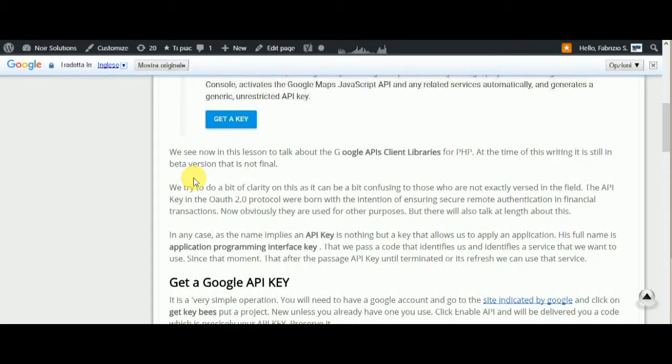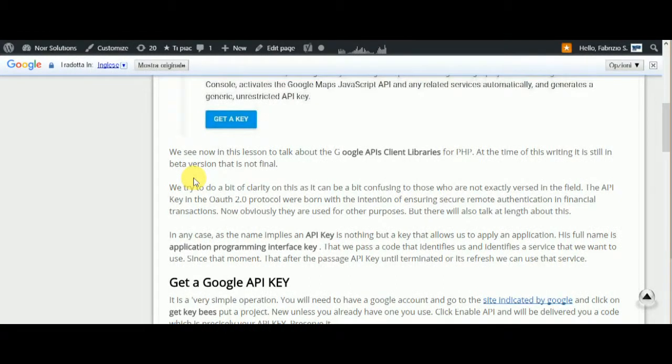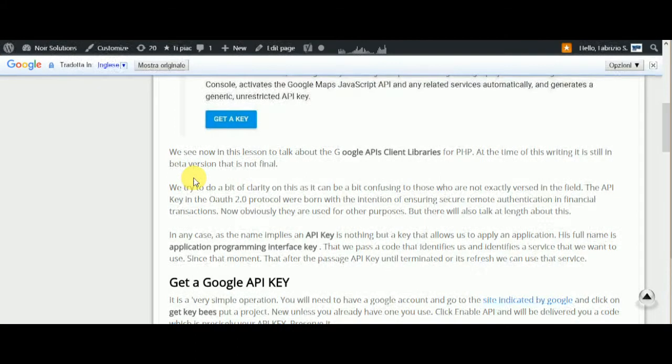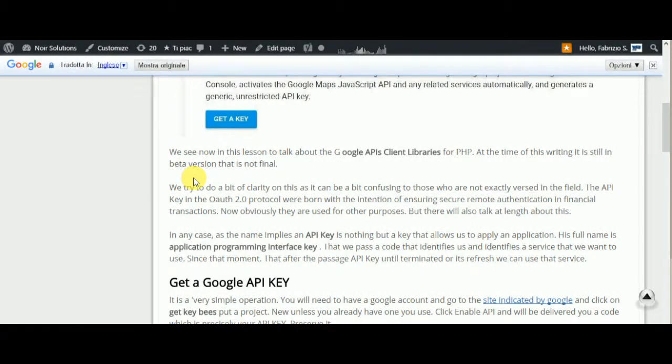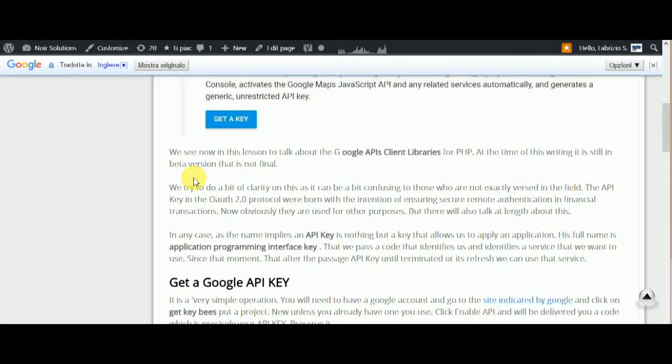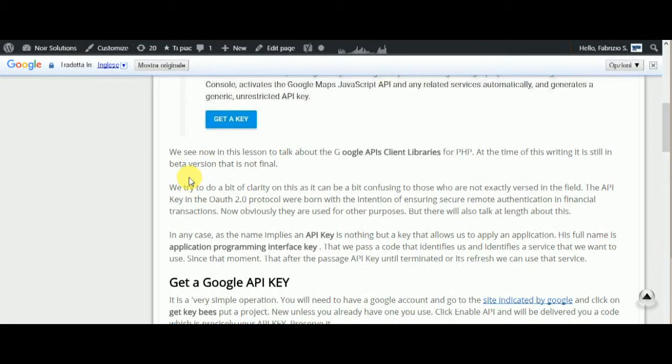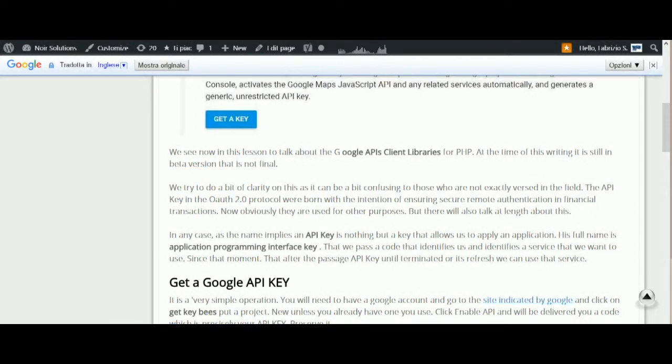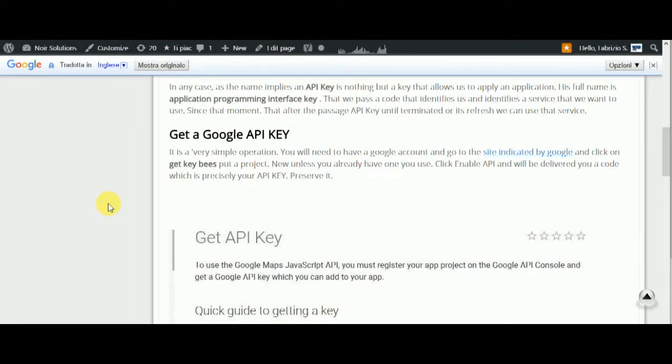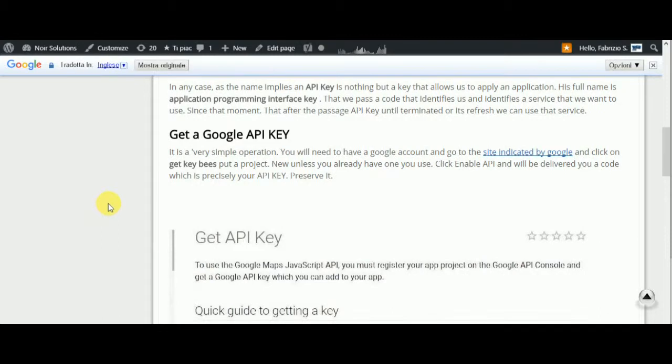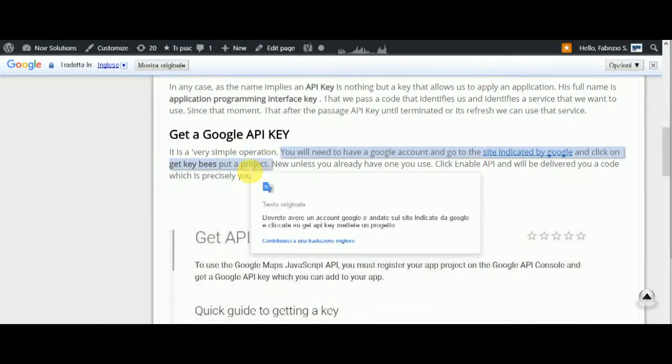We identify a service that we want to use. From that moment, after the API key is passed, until it's terminated or refreshed, we can use that service.